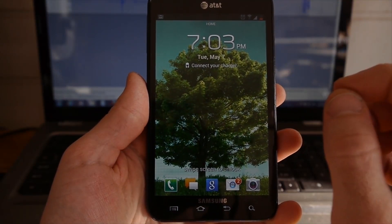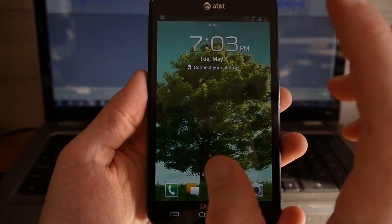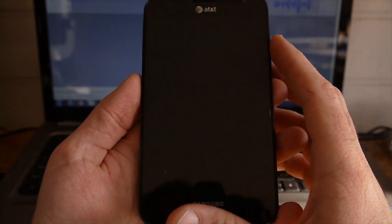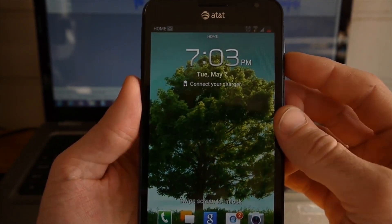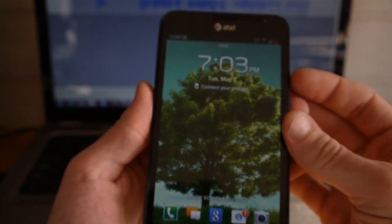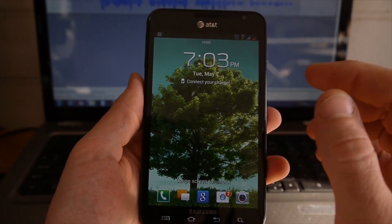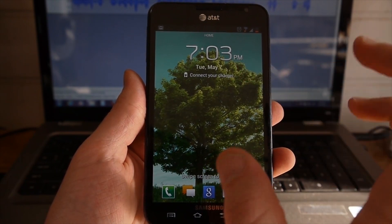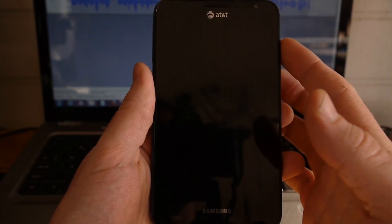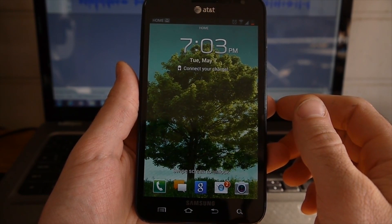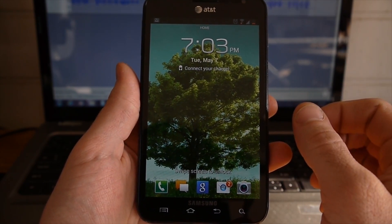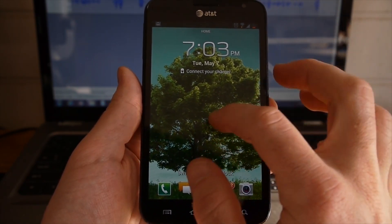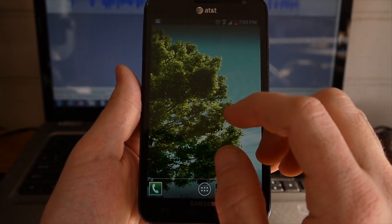Today I want to show you how to root your Samsung Galaxy Note. This is the original Galaxy Note, the i717, that was made specifically for AT&T. I'm going to show you how to root this. This is the newest Jelly Bean 4.1.2 update that's come out recently, but this step will work for Ice Cream Sandwich as well.